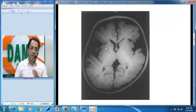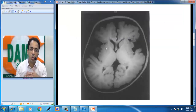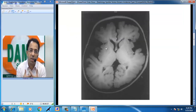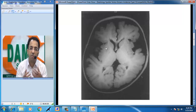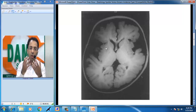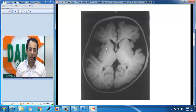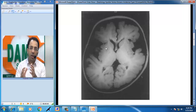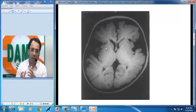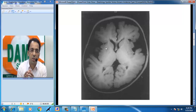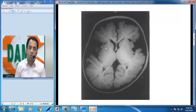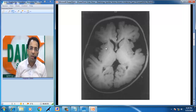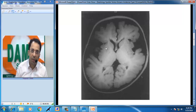The take-home message: the widening of the Sylvian fissures has also been called the 'batwing appearance' of the Sylvian fissure — very important. Please follow us on the DAMS daily YouTube channel for more such series. This is Dr. Sumer Sethi, radiologist, signing off. Thank you very much.